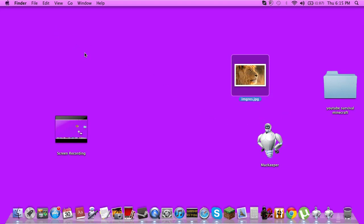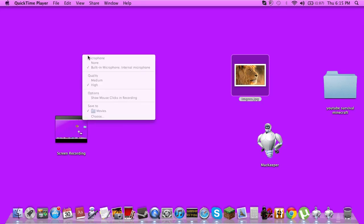But if you want to make an audio recording so you can hear your voice, you're going to see an arrow that goes down. Press that arrow, and it's going to say built-in microphone, internal microphone. Press that.